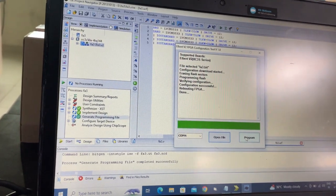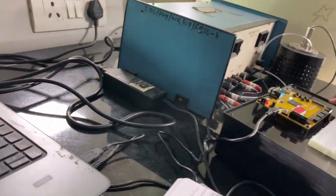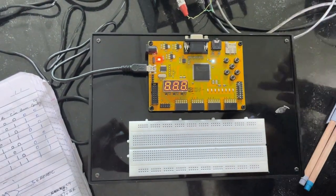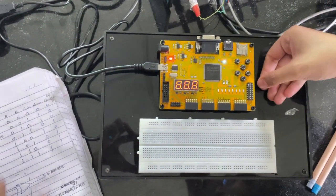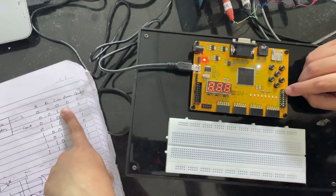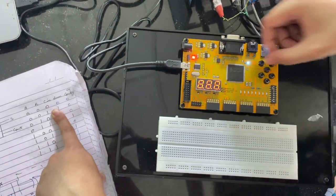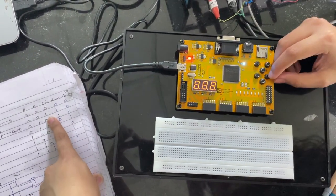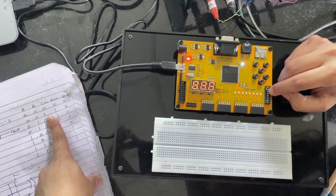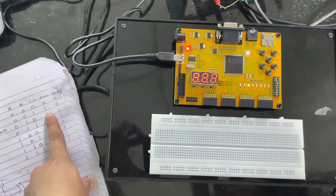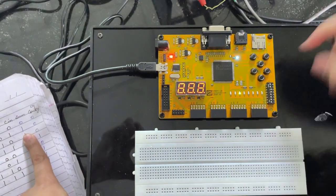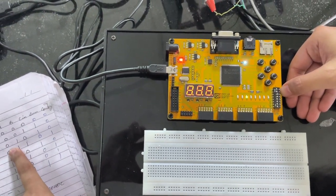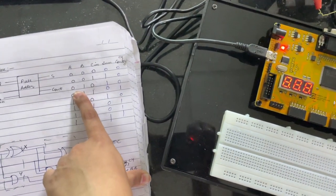Once this is completed, we can verify our truth table using the FPGA board. We used DIP switches for this. Let's verify the truth table. For ABC, if we put them on 0, no LED bulbs light up. If I put C as 1, some LEDs glow. Now let's try the next case, which is 010.